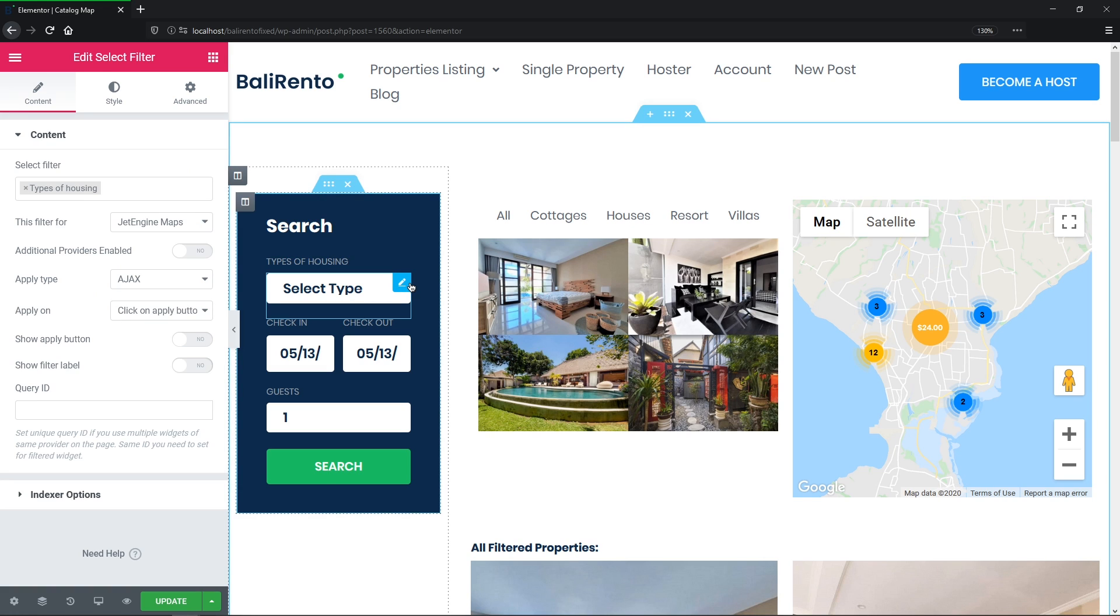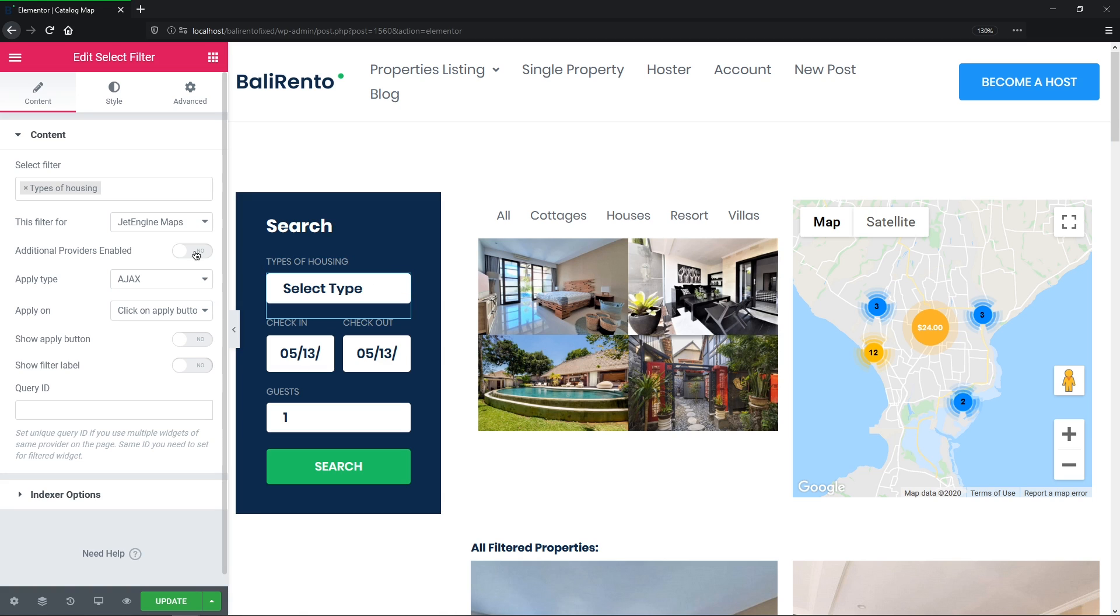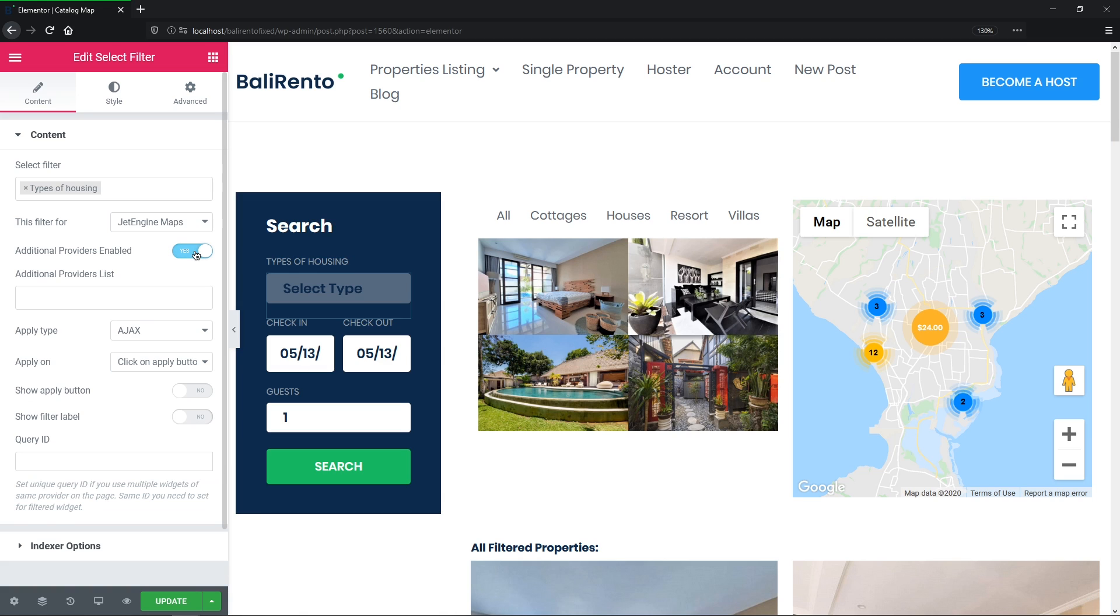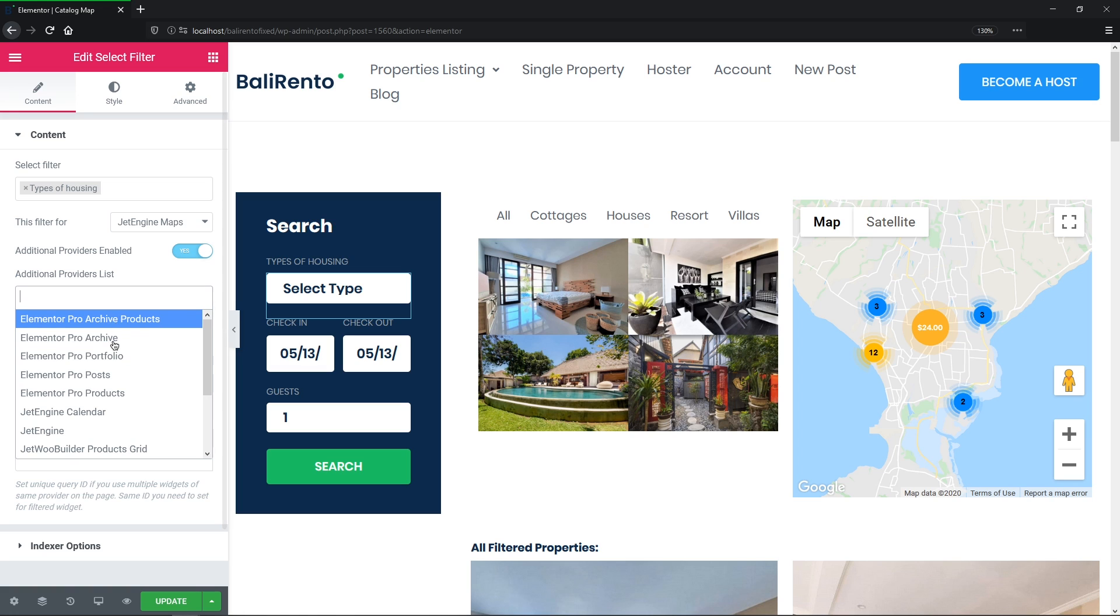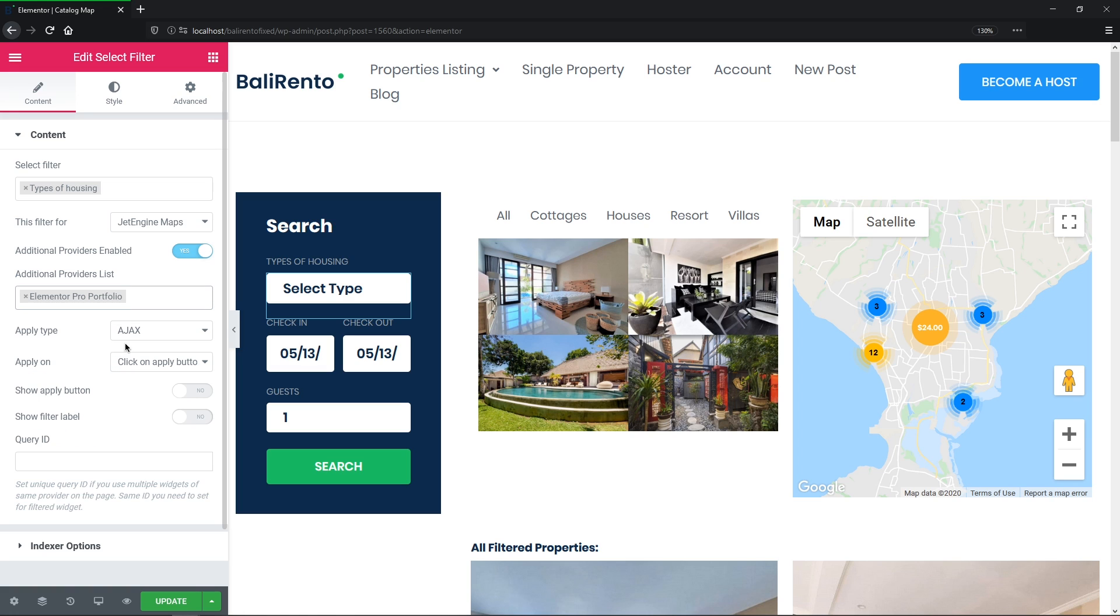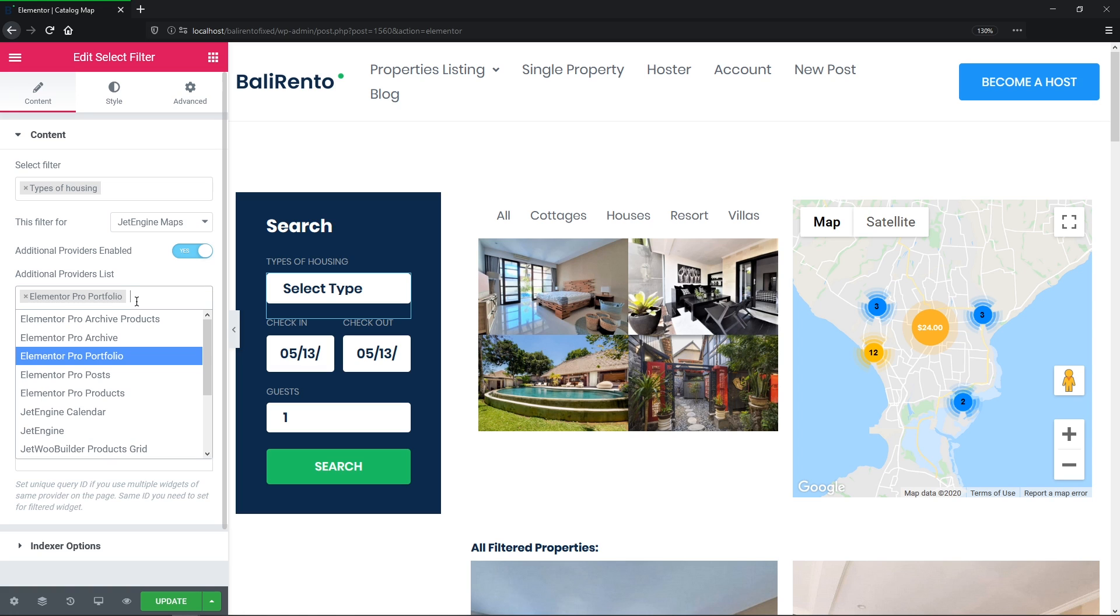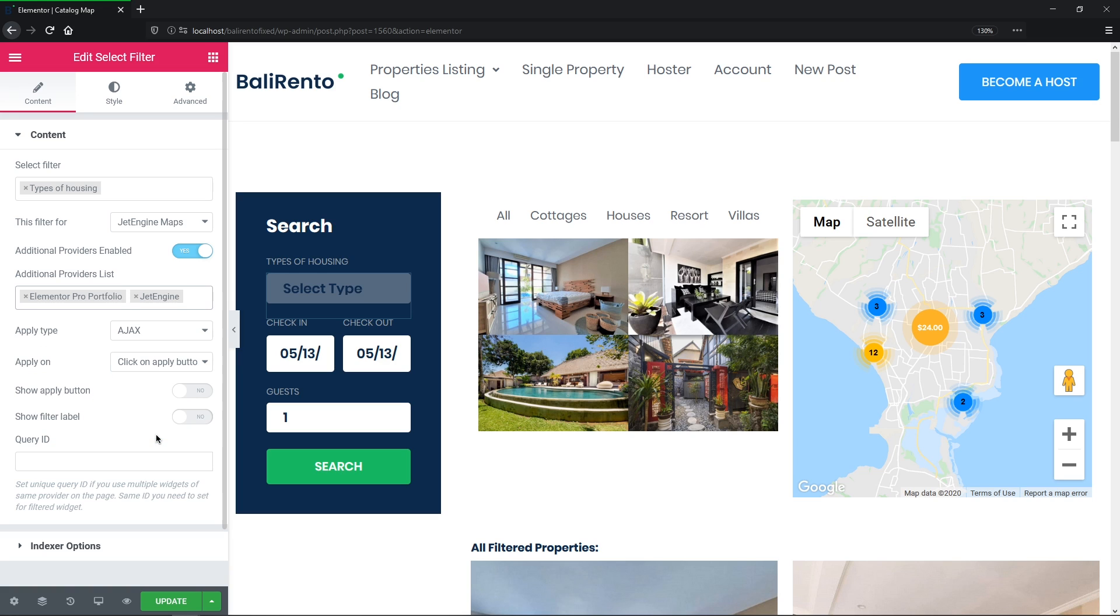Click on the Select Filter widget and toggle the Additional Providers enabled option on. Now, in the Additional Providers list, choose Elementor Pro Portfolio and JetEngine. And guys, please pay attention that it will be working properly only with the correct provider selected.